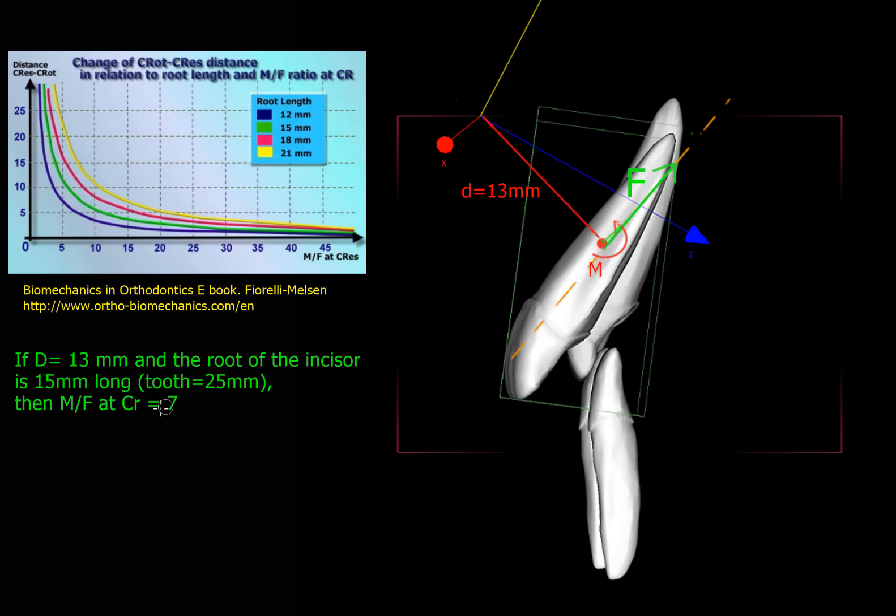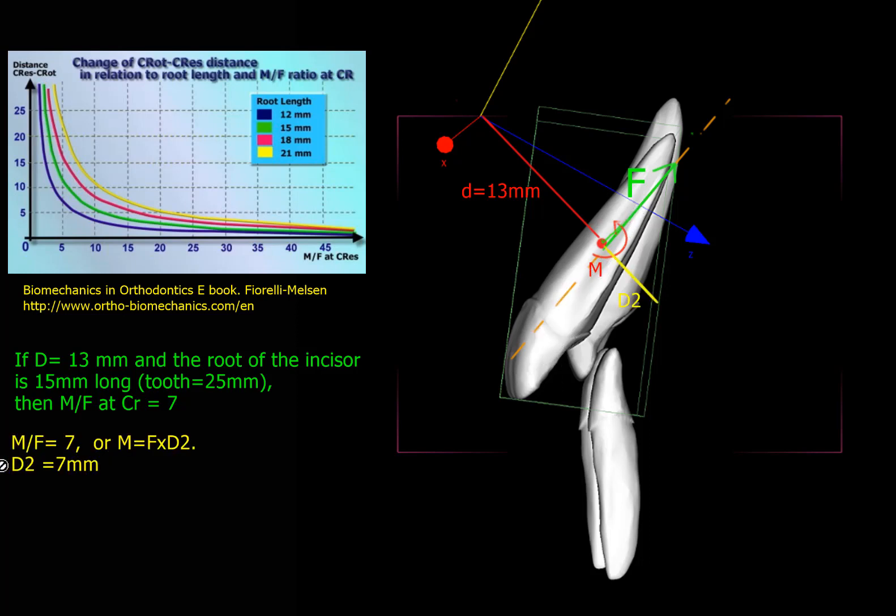So what we have now, we know that M divided by F equals 7 to get this kind of movement. If the moment-to-force ratio equals 7, then the moment equals F times D2. So D2 now equals 7 millimeters.